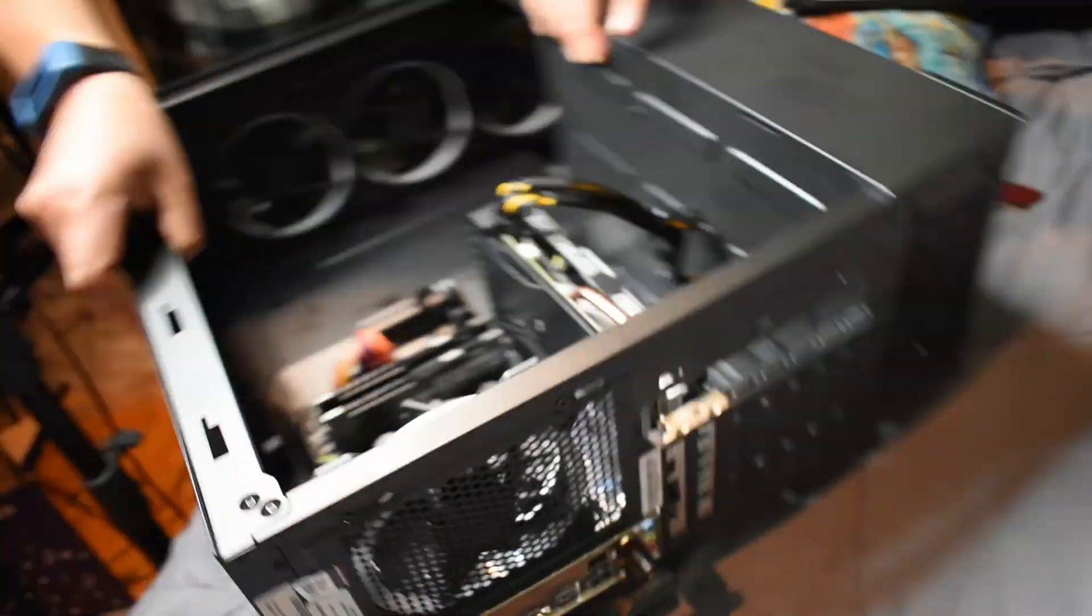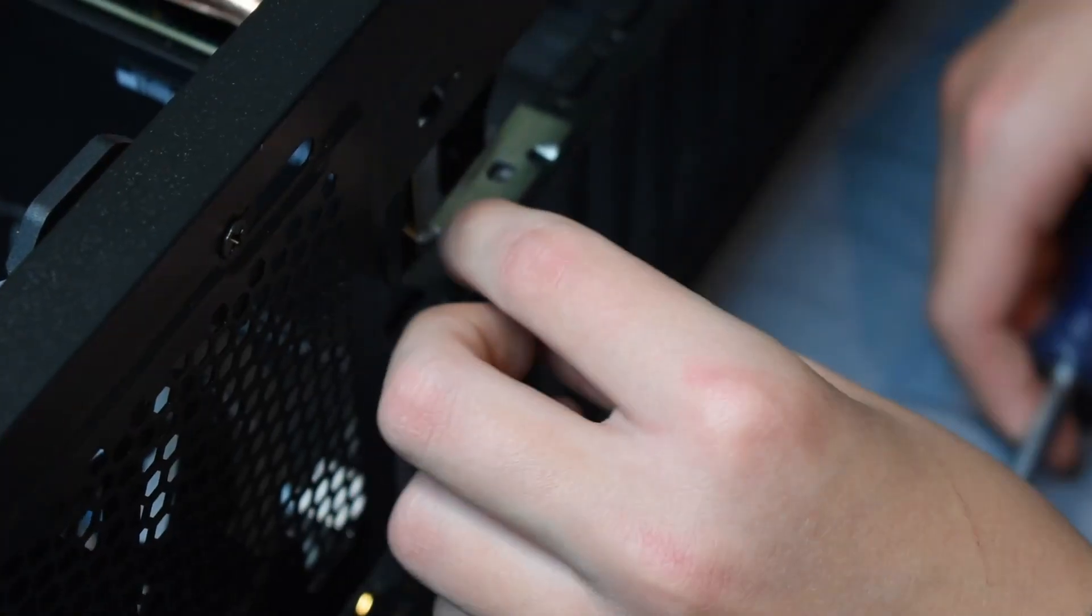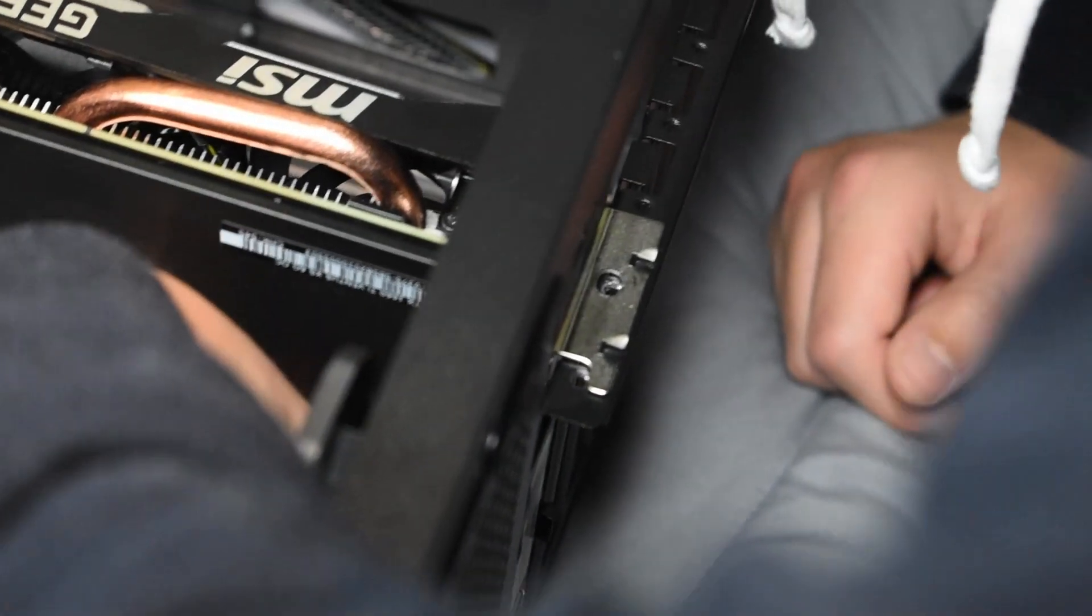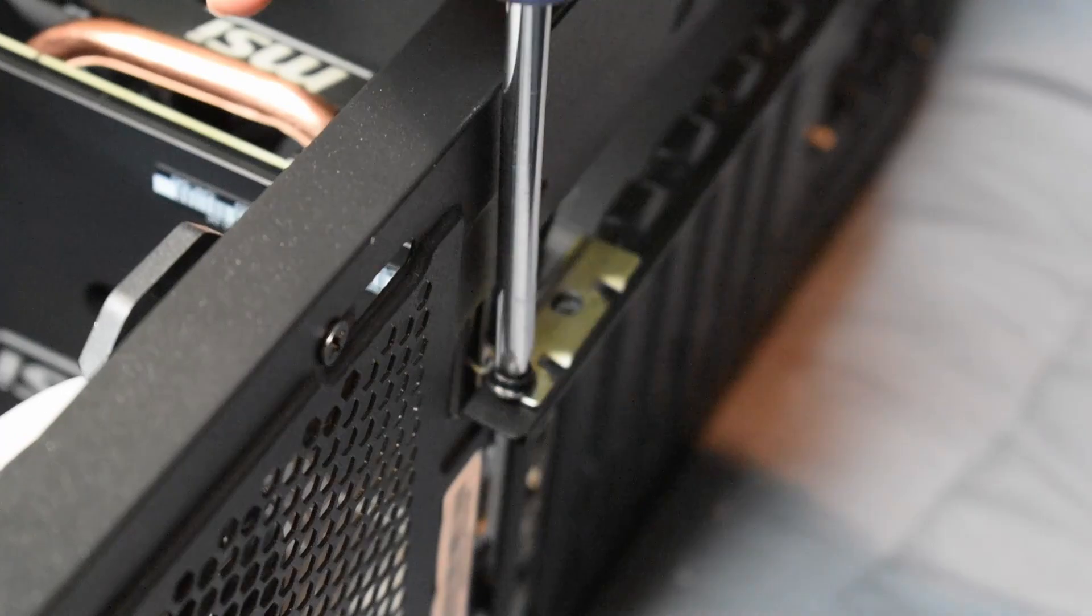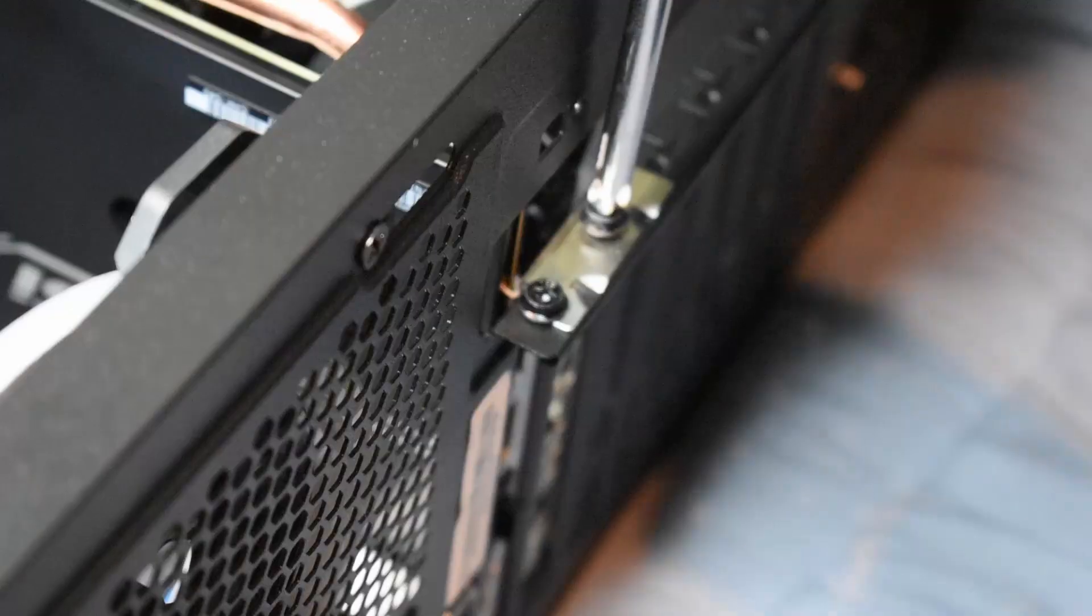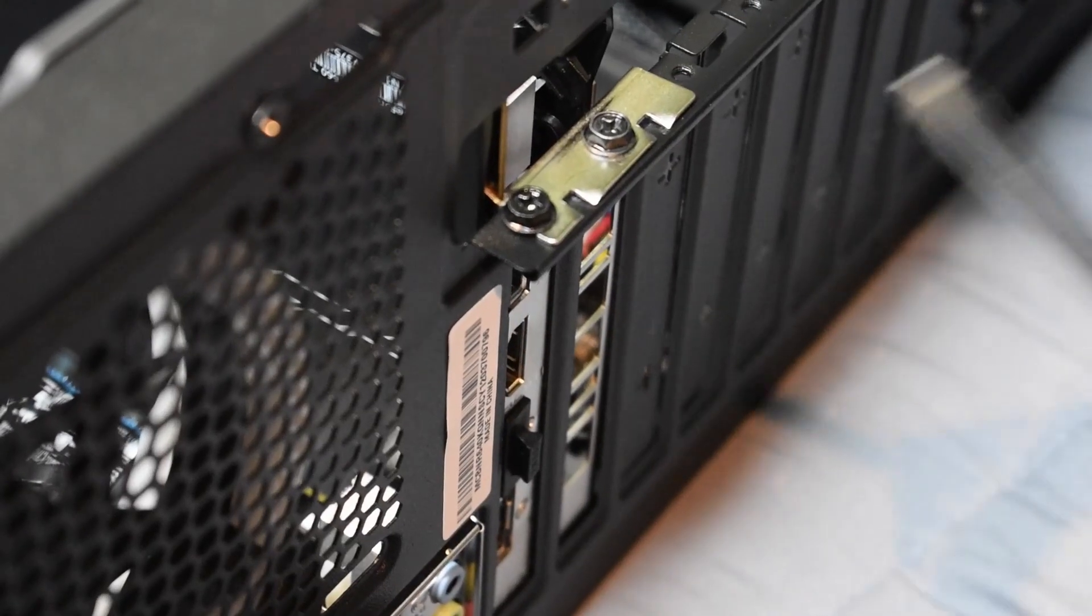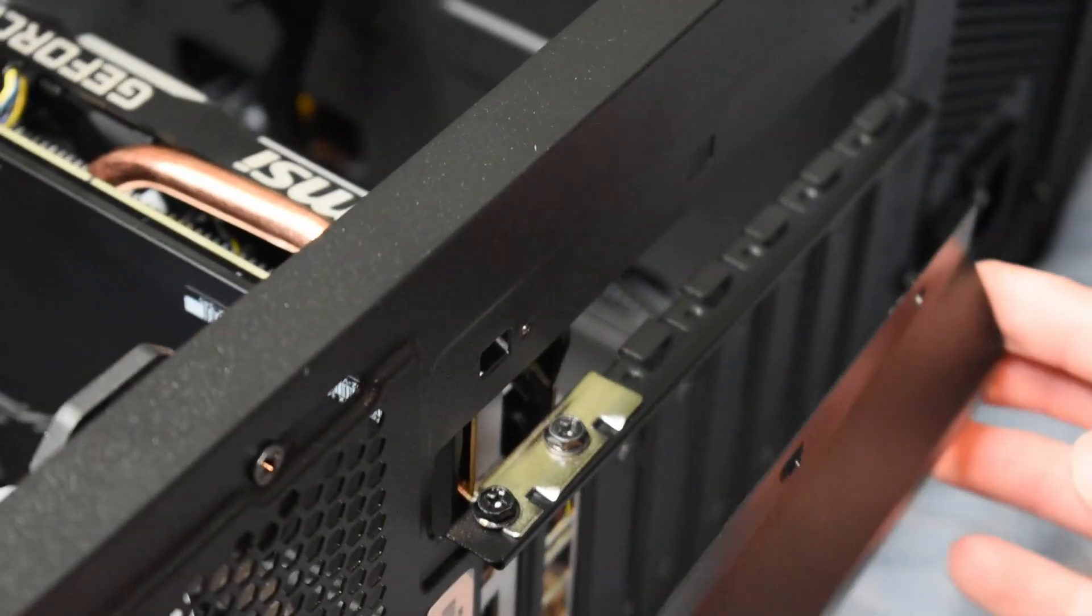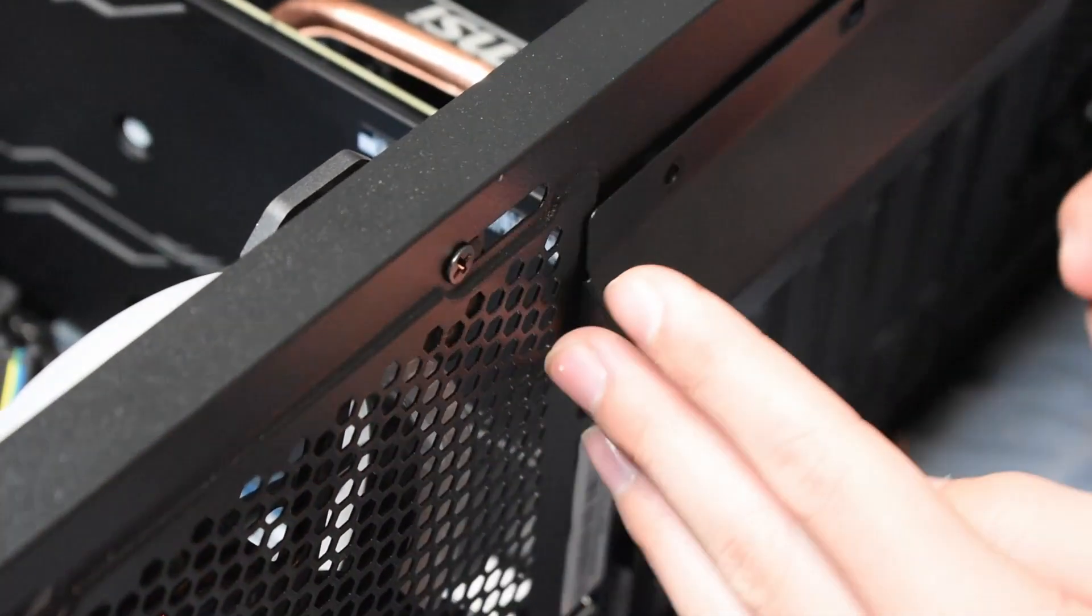Now we've got to screw the screws back in. I just dropped the screw in there. Now the screws are screwed. Now I have to put the cover back on.